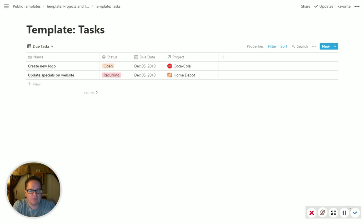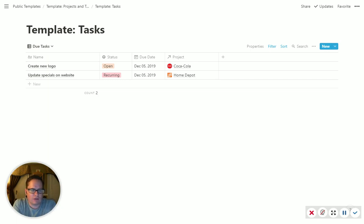Now, even better because Notion lets you link databases other places, we can come view this thing every day. And I used to do that with mine, but I actually moved it to my Notion home screen.